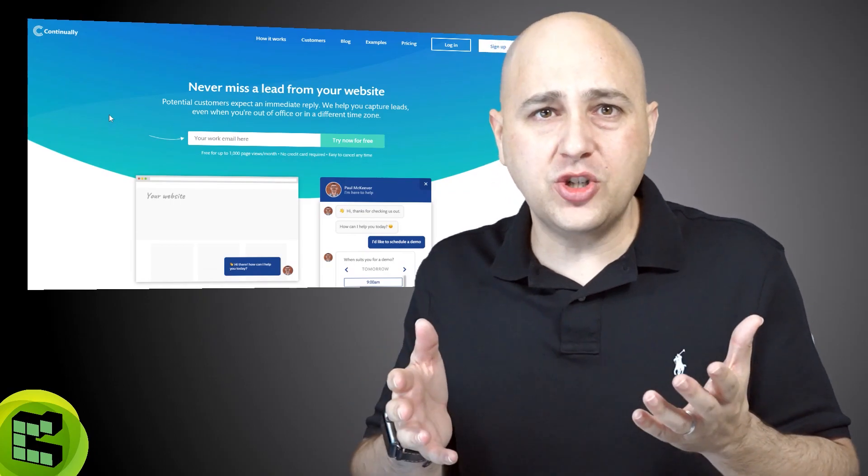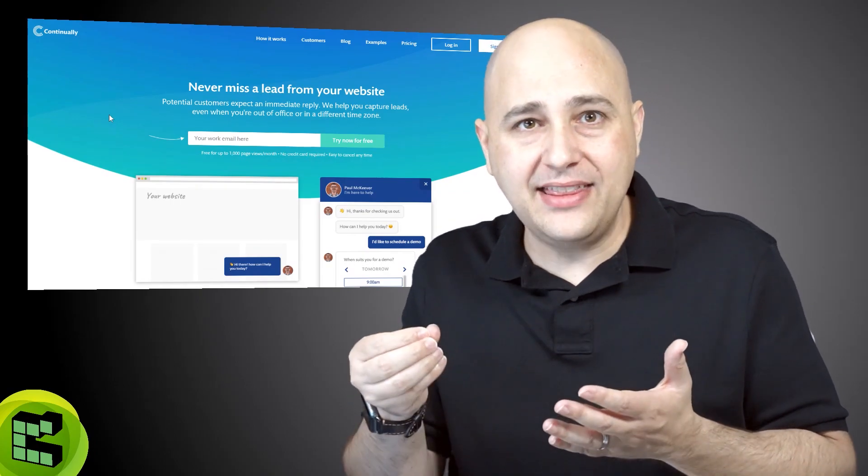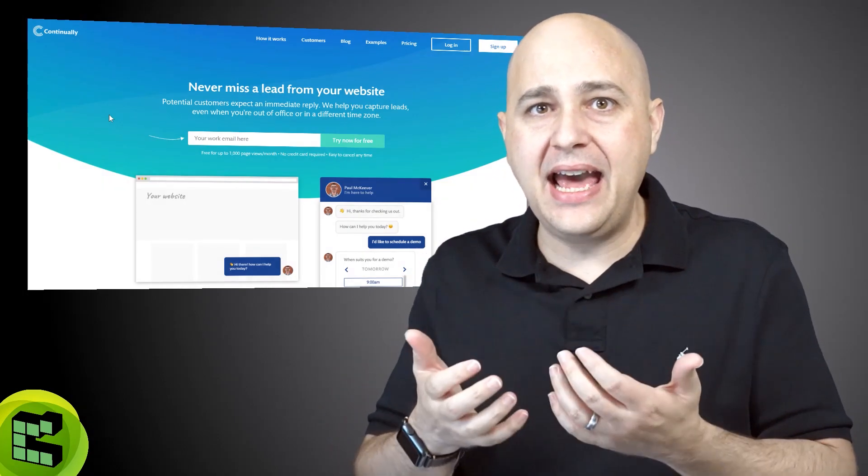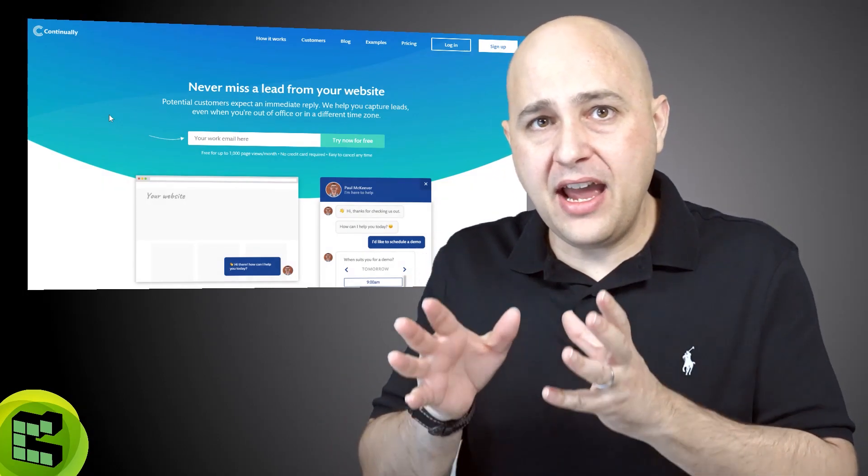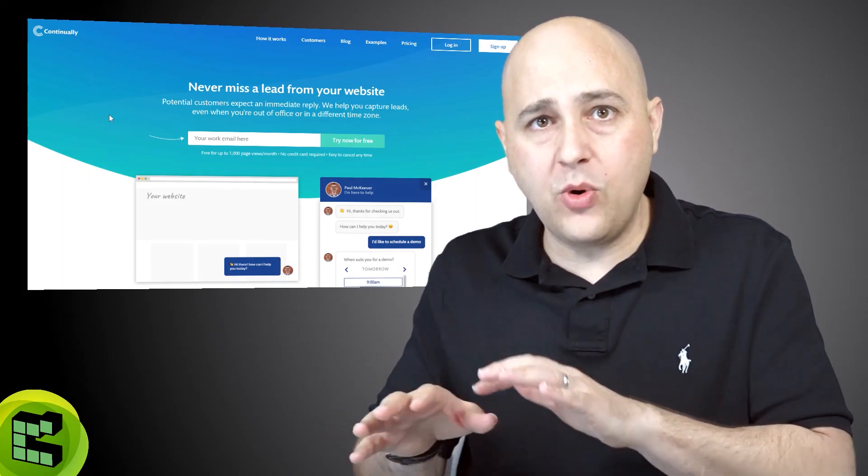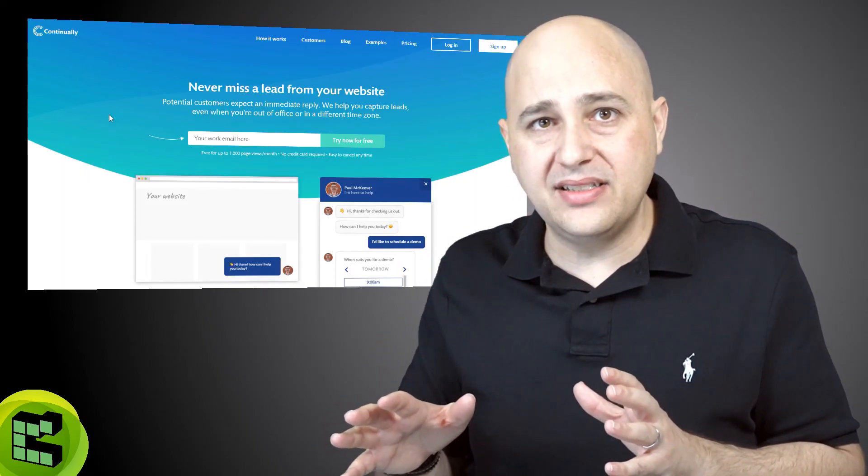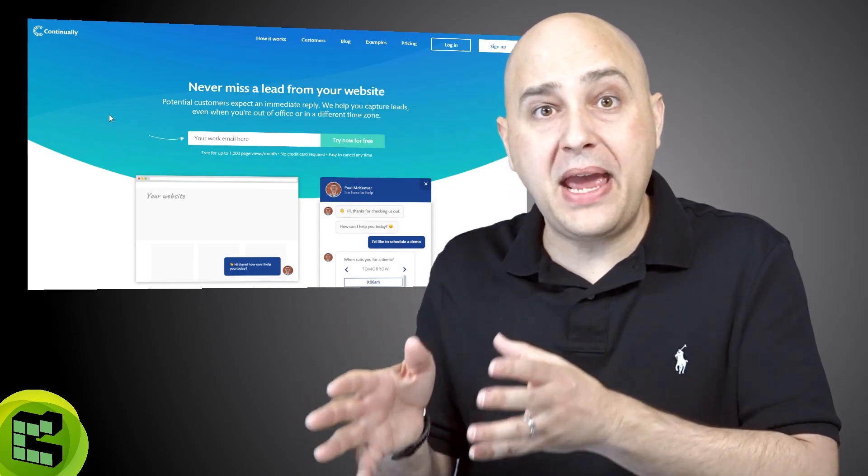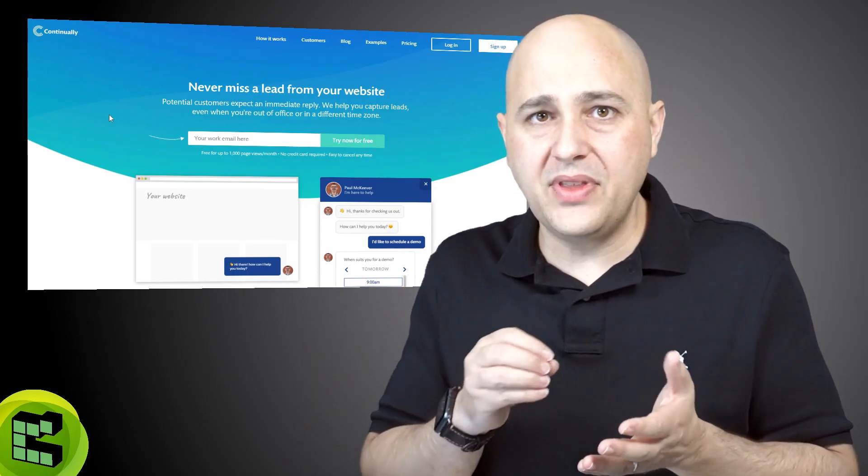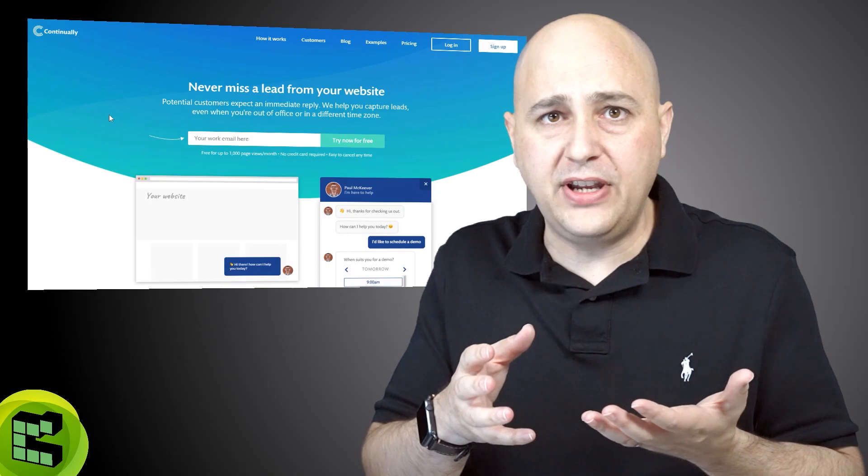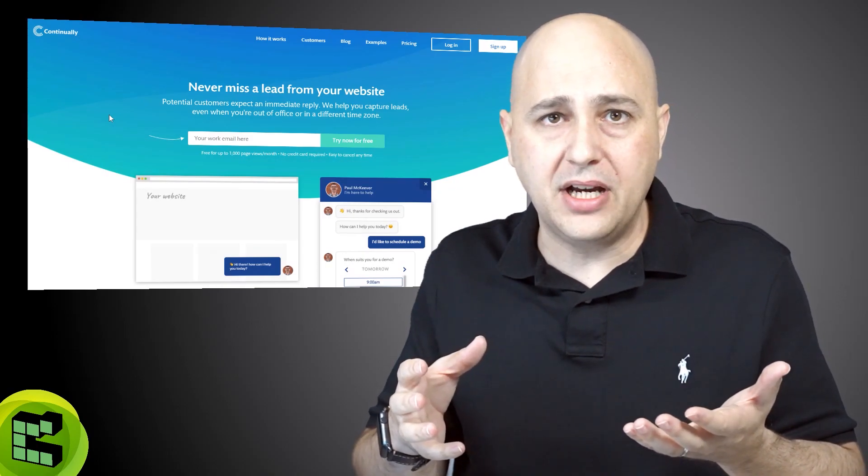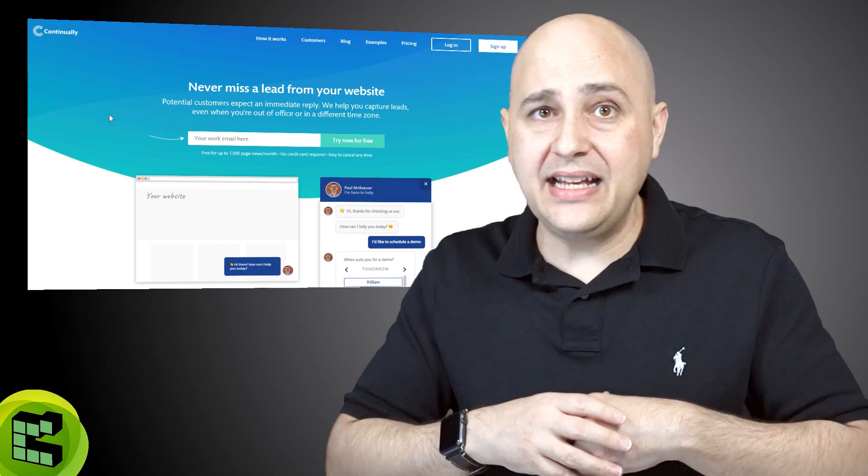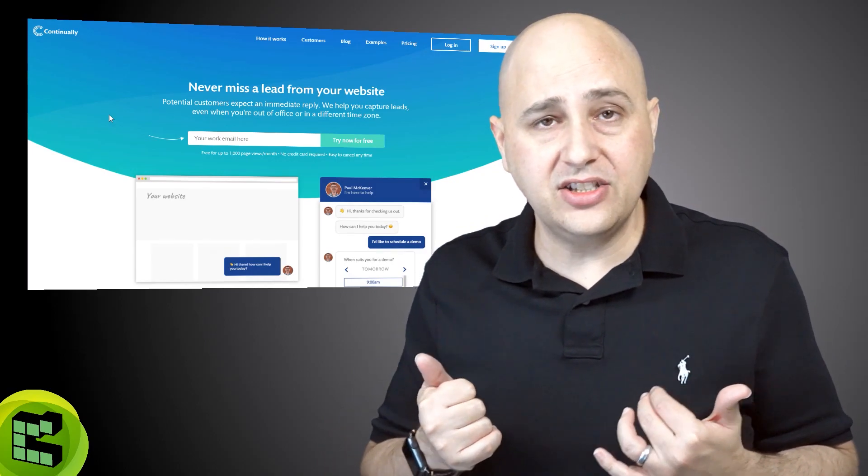So the last question would be should you buy this or not, and for me I look at it this way: if I implemented this on my website or in my online business, could it pay, how long does it take to pay for itself? So if it's a reasonable fee and I know I can earn that money back using this tool, it's a no-brainer. I will purchase it.